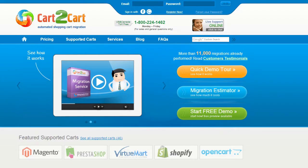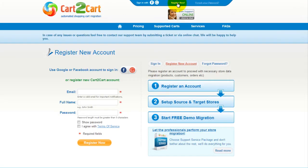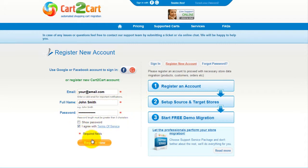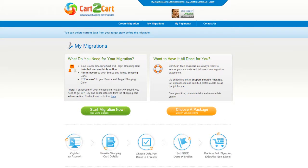To get started with Cart2Cart, all you need to do is sign in with your existing Google or Facebook account. You can also register a new Cart2Cart account and you'll be on your way to creating your long-awaited store migration. It's completely web-based, so there's no software to install, and you can get started right away.